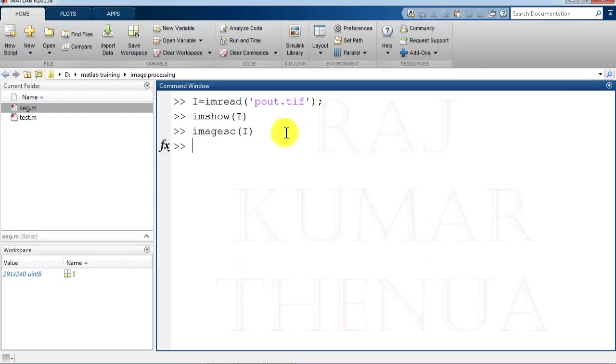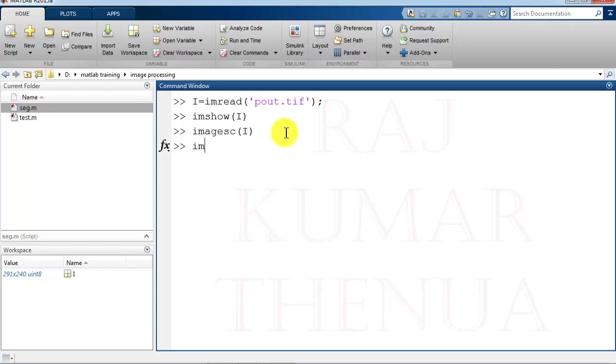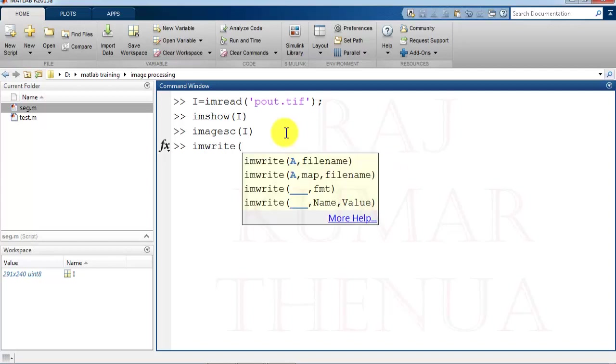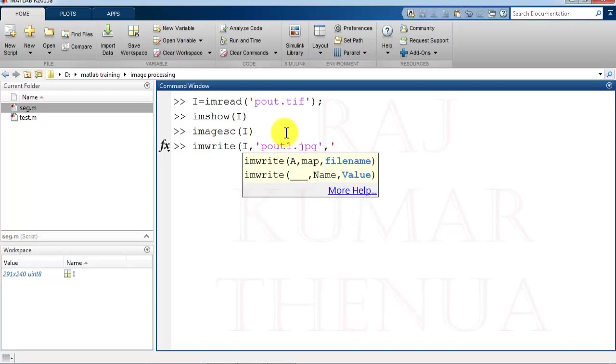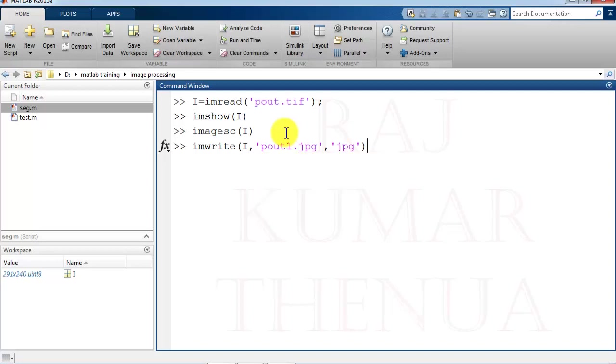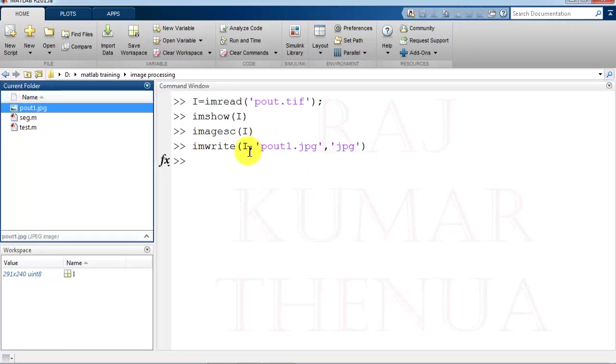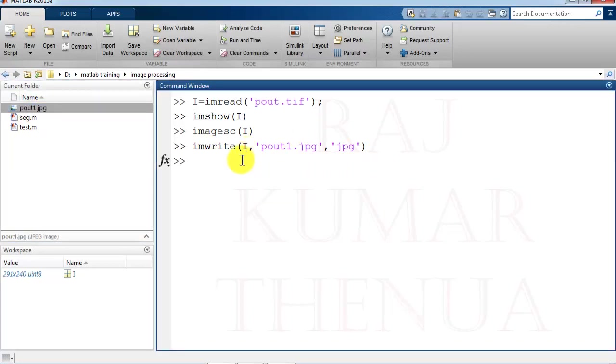Now the next is writing an image. For writing an image, we have a simple function imwrite. Suppose if you want to write the image, imwrite, then you have to take the original file, that is i, comma the new file name. Suppose that is pout1 dot the file extension. Suppose I am writing this in jpg, and then the file format jpg. So you can check here pout1 is created. So now I want to get the difference between these two files.